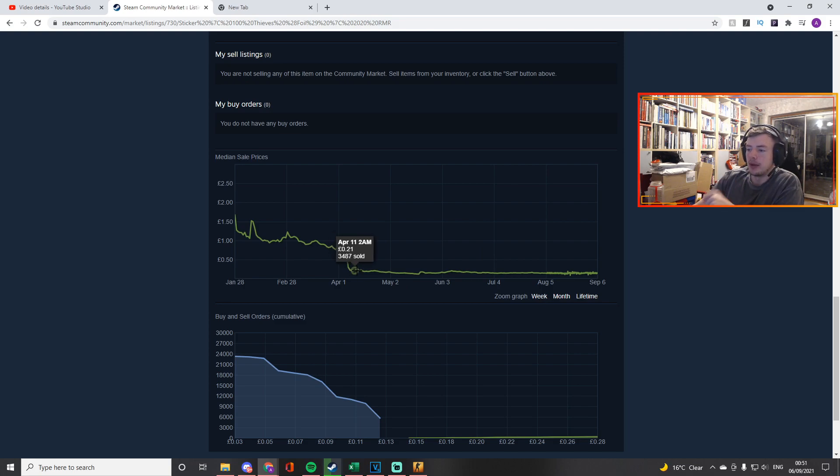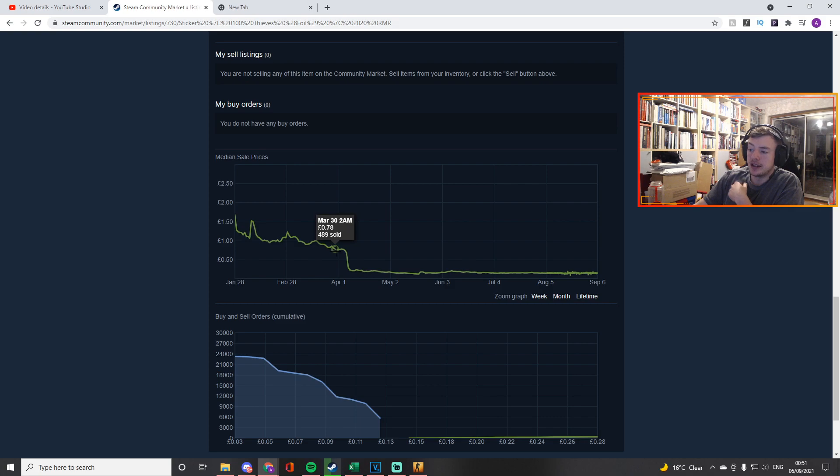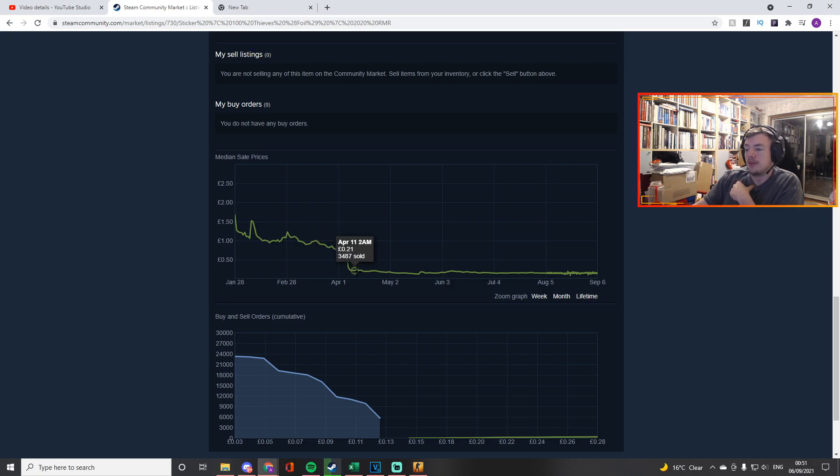I paid 21p for all of them, all 500. Luckily I didn't buy them here because I don't know what I would do if that happened. But I bought them all here for 21p, and then a month later I could have bought them all for 12p, almost half the price.